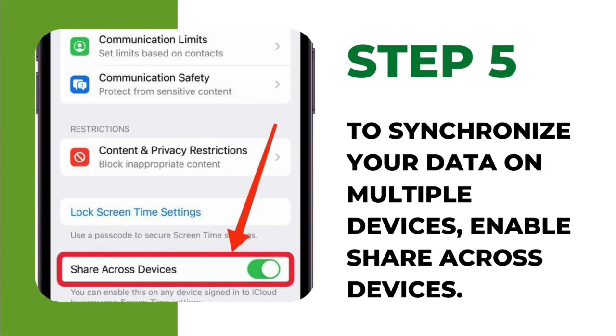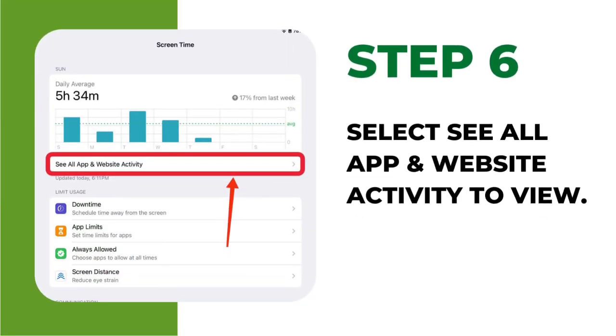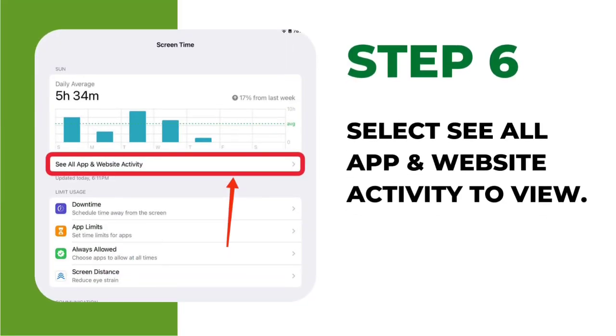Step 5: To synchronize your data on multiple devices, enable share across devices. Step 6: Your device will now start tracking your usage data.